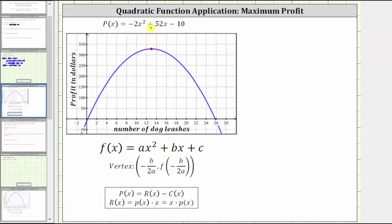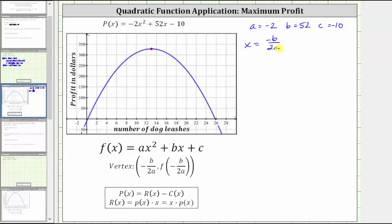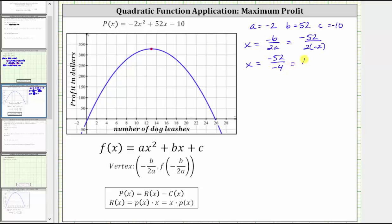So for the profit function P of x, a is equal to negative two, b is equal to 52, and c is equal to negative 10. The x-coordinate of the vertex is equal to negative b divided by two a. This equation also gives us the equation of the axis of symmetry. Performing substitution, b is equal to 52, giving us negative 52 divided by two times a, and a is negative two, giving us two times negative two. So we have x equals negative 52 divided by negative four, which is equal to positive 13.